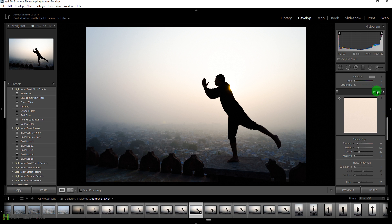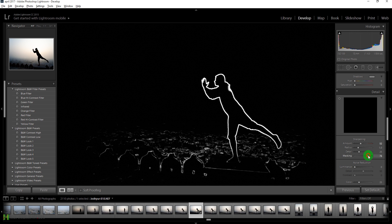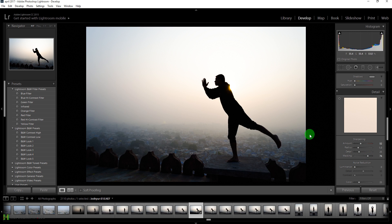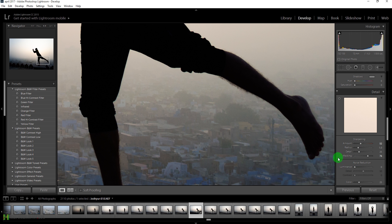Now let's come down to the Details panel. We're going to increase sharpening and increase masking by pressing Alt or Option until we see just the edges, so it sharpens only the edges. Then increase noise reduction — you can see if you drag it down there are some grains, but increasing it removes those grains.